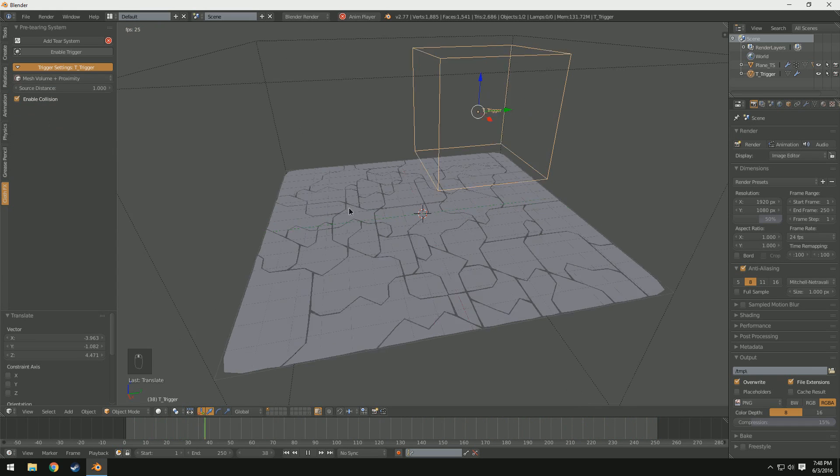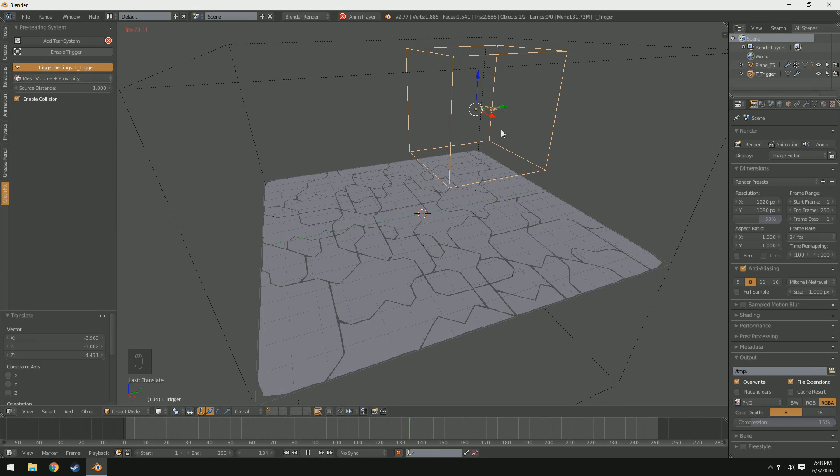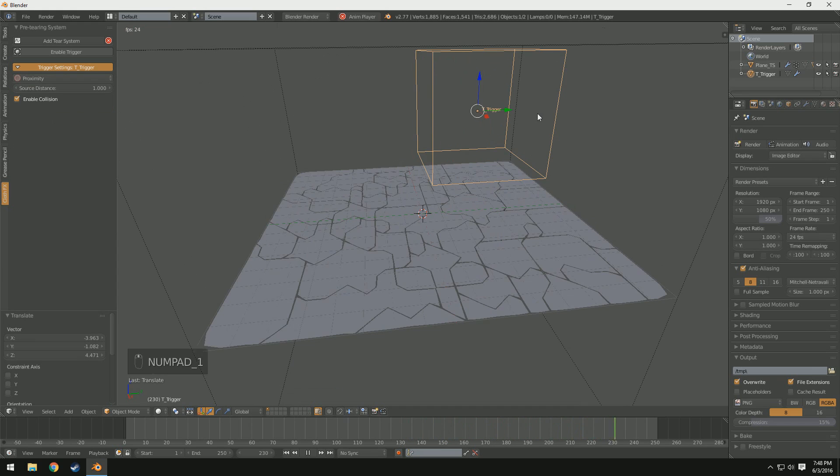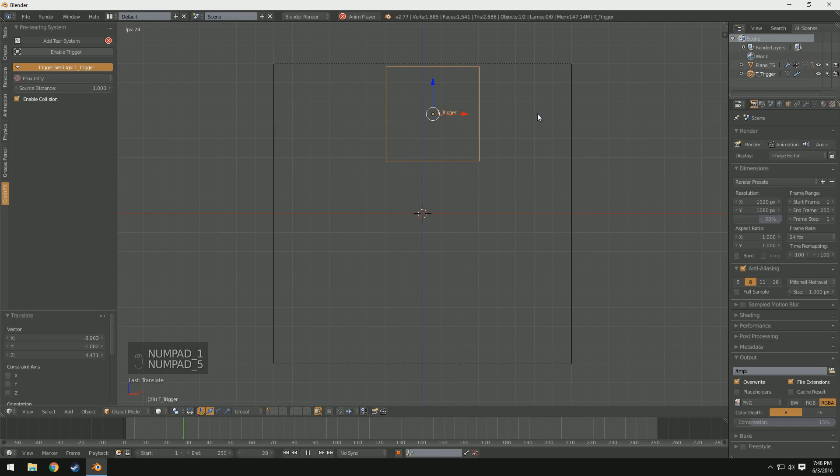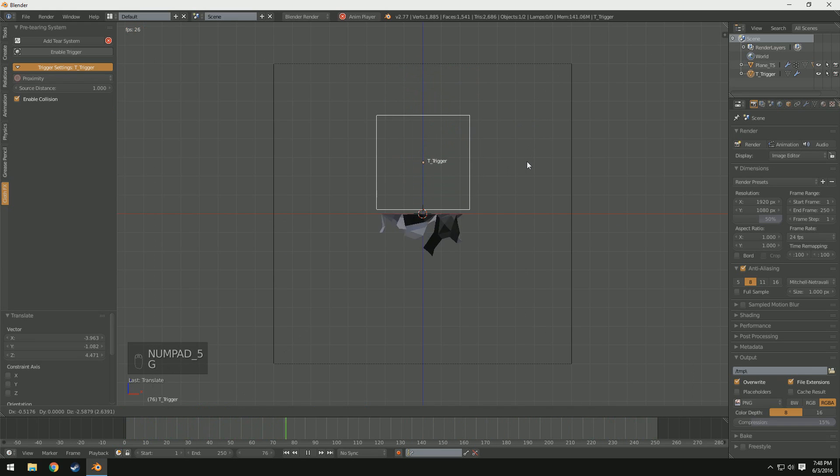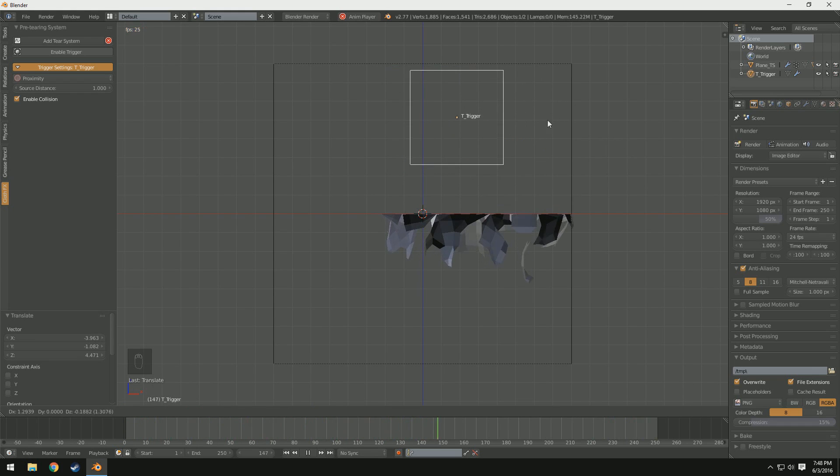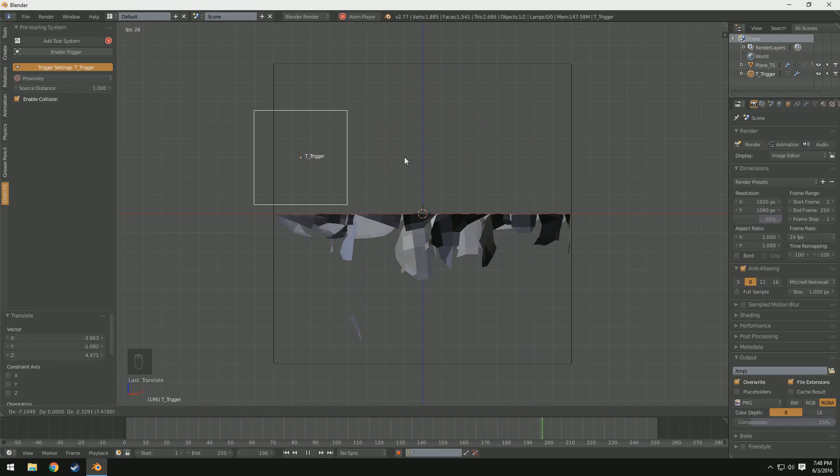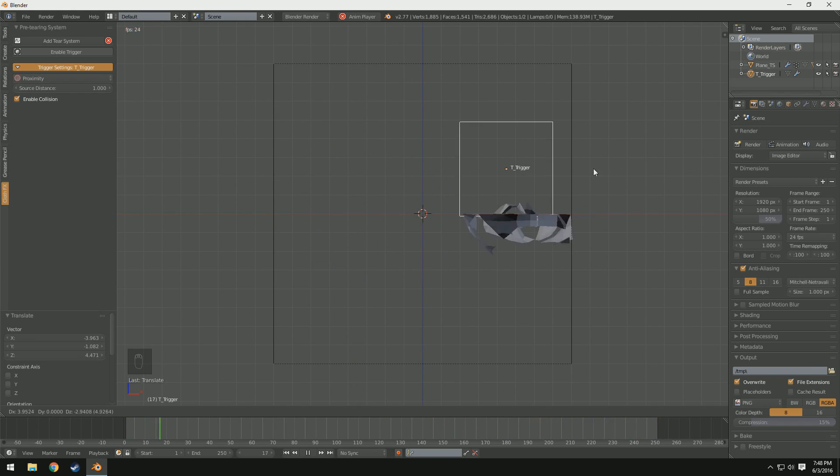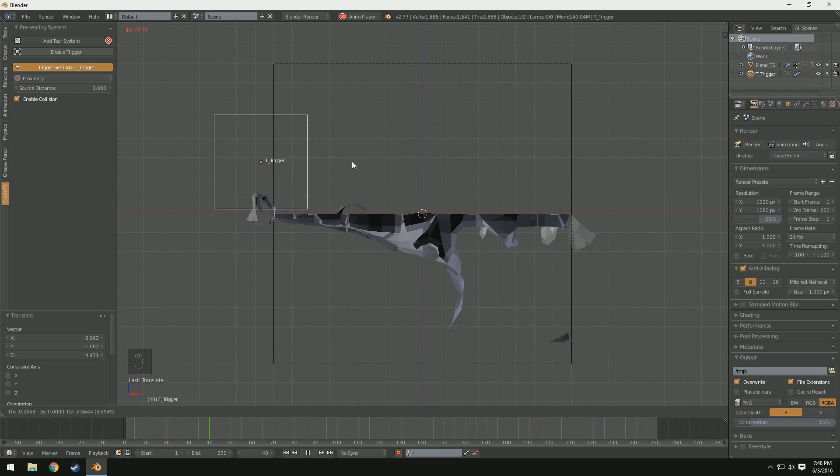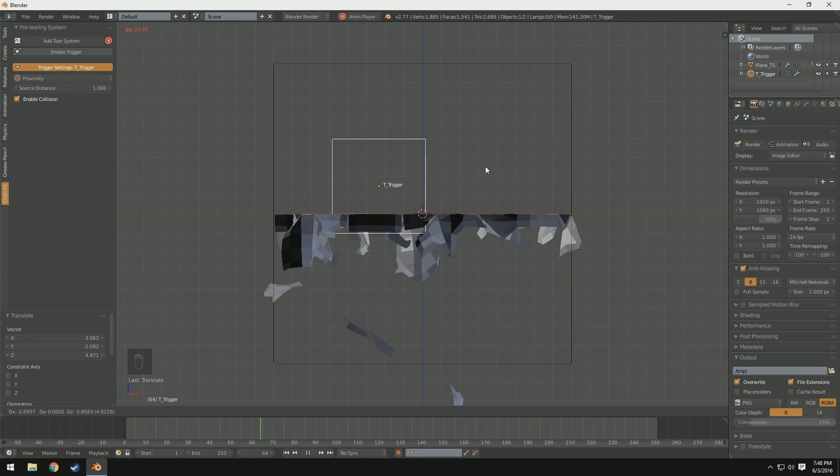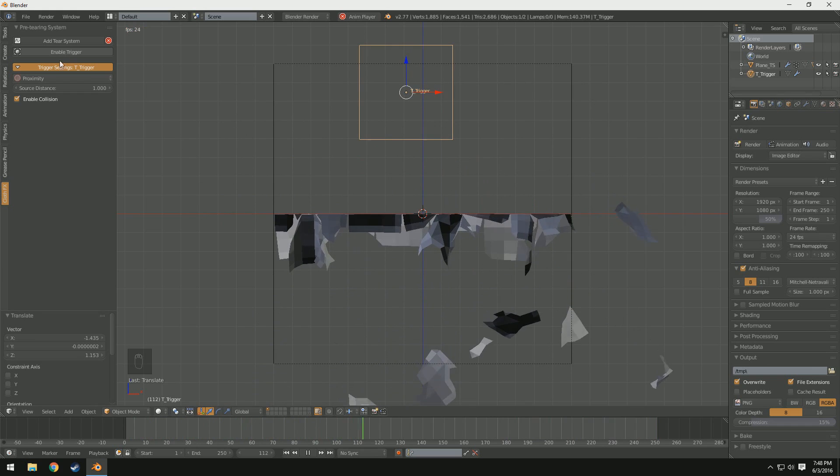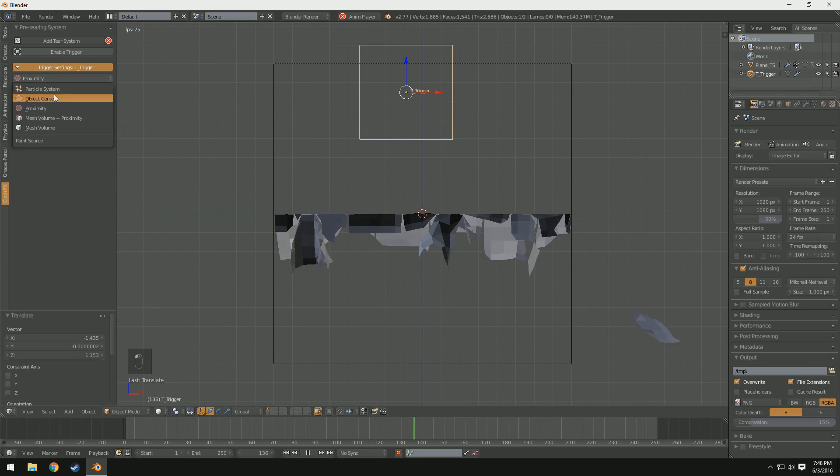Mesh volume plus proximity will take the volume of the mesh as well as proximity, which proximity is how near it is. So you'll notice when I go into orthographic view here and I start to tear it. You'll notice I'm not even touching it yet. And it just begins to tear. And this is really useful. Especially if you're trying to do something that requires a lot of collision. Because I've noticed when you use proximity it gets stuck to it a lot less.